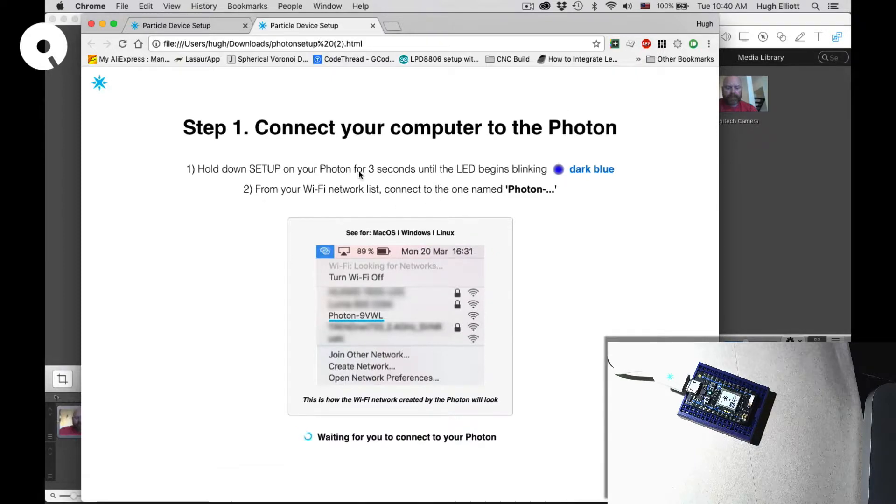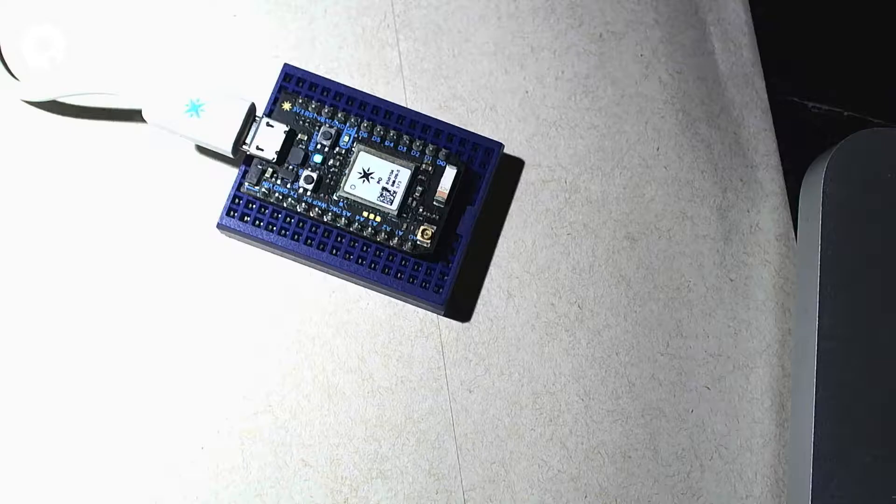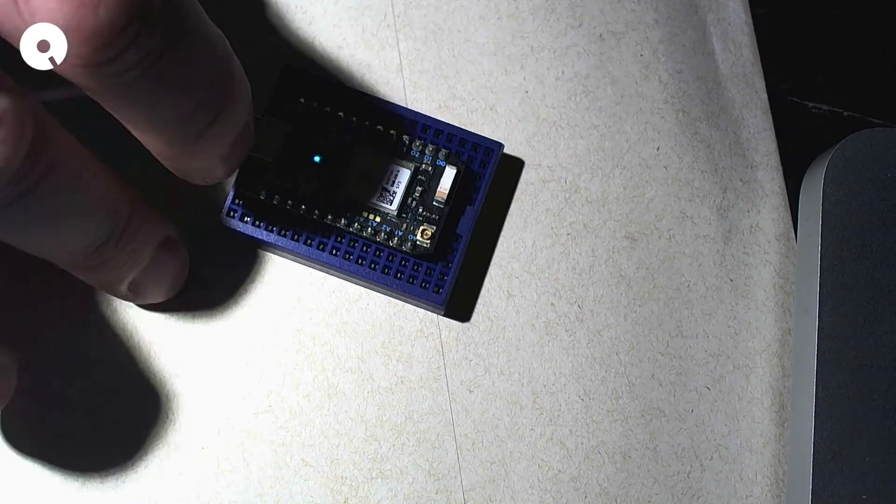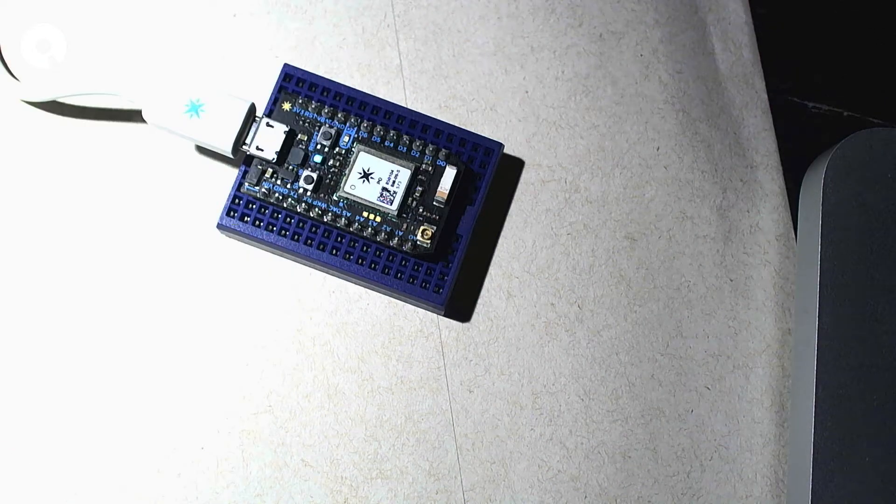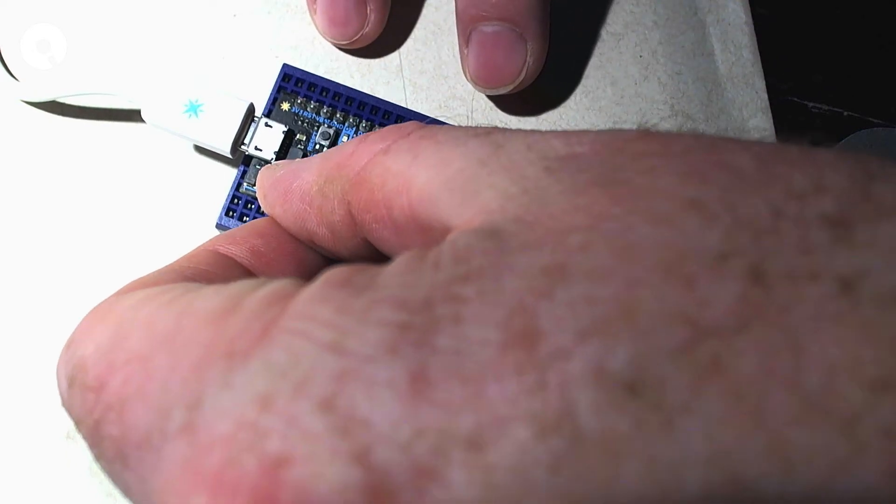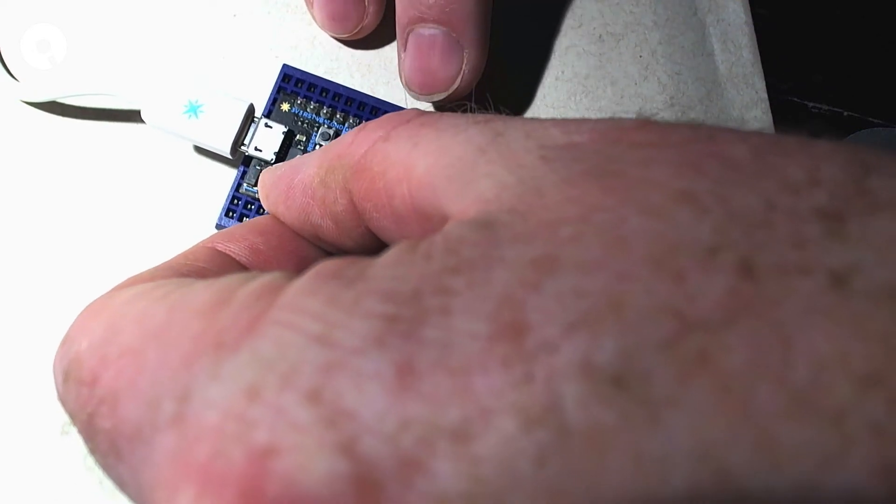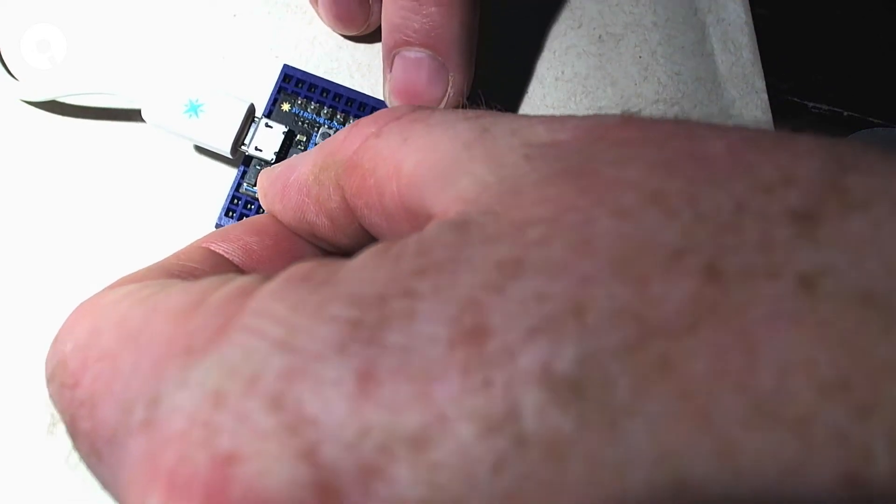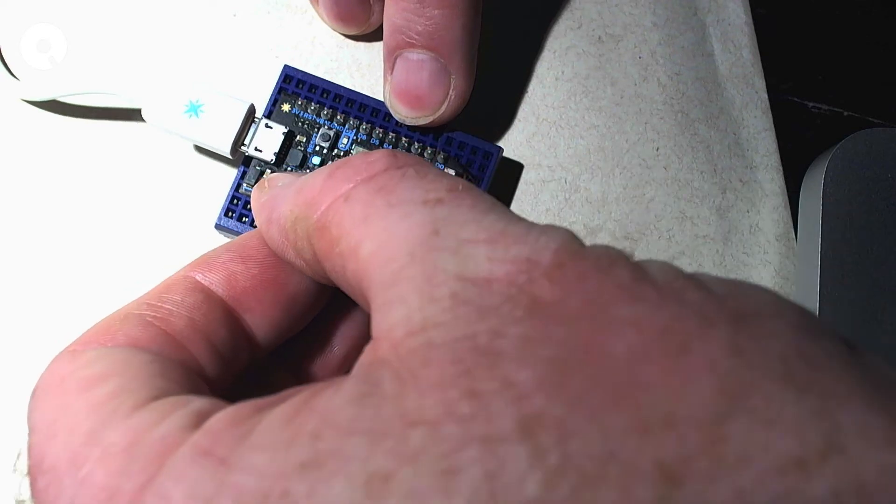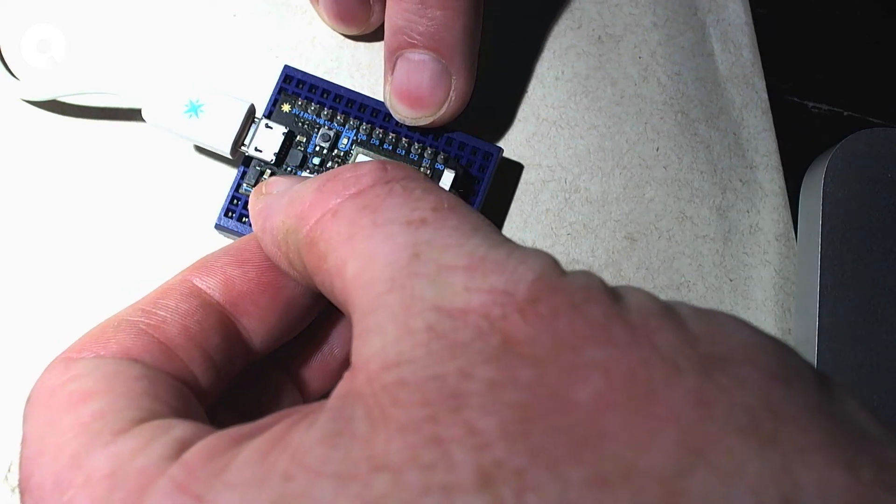It says to hold down setup on your Photon for three seconds. Setup is to the left of your status light. So let's hold that down until you get a blue blinking light. There we go, blinking blue.